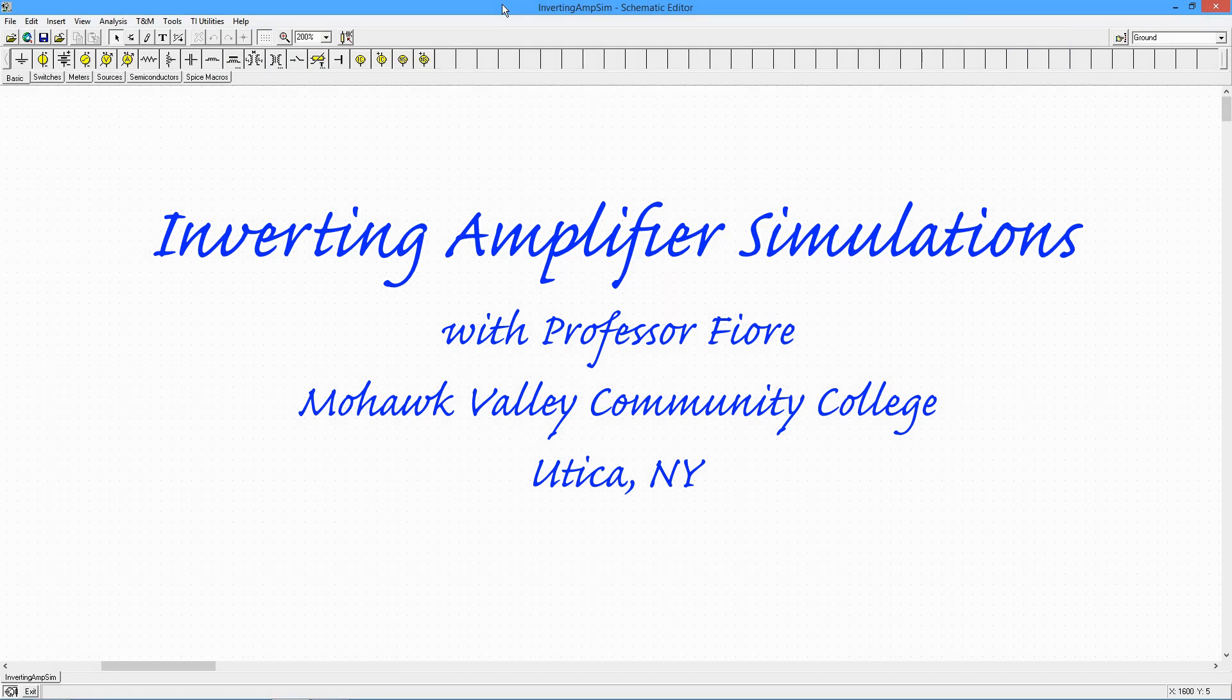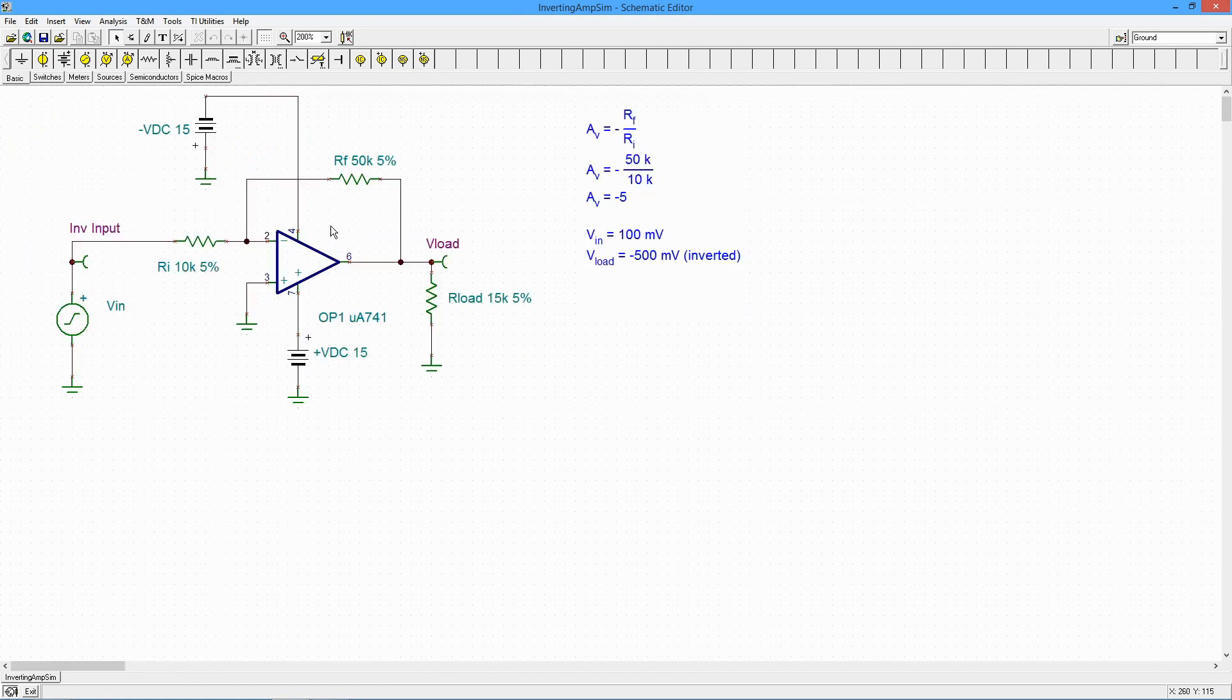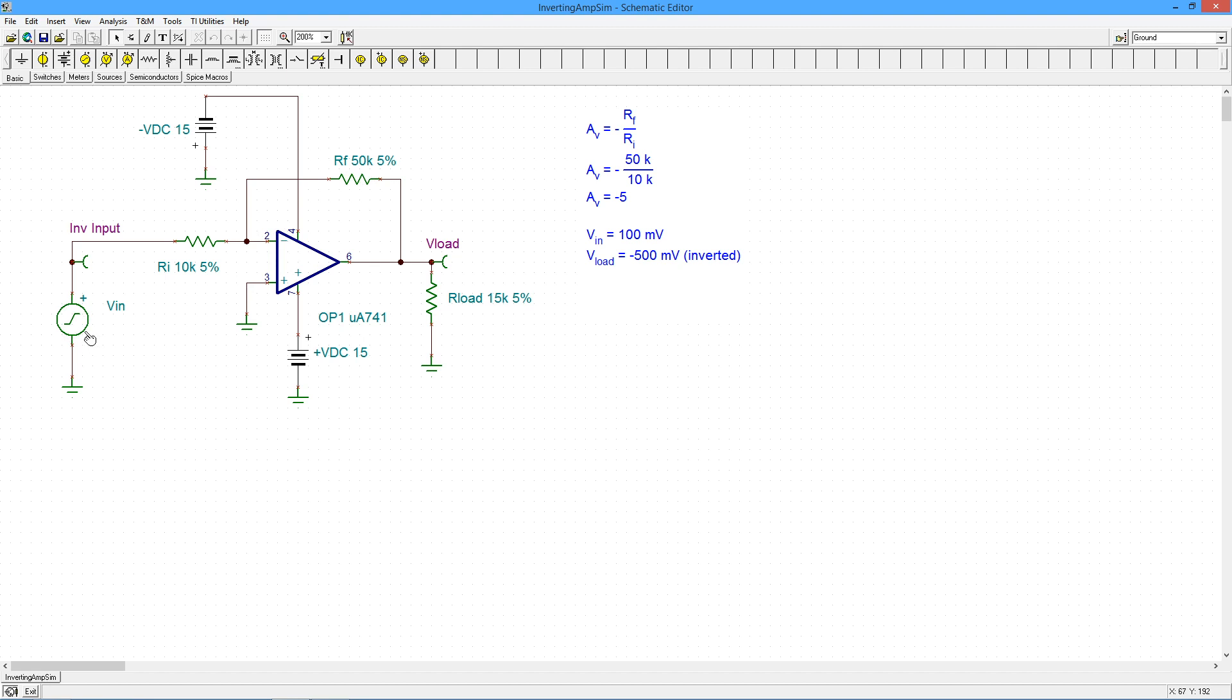Okay, today we're going to look at some inverting amplifier simulations. Here's a little inverting voltage amplifier that I have with a 741, a couple of resistors here, a 100 millivolt 1 kilohertz sine wave source.